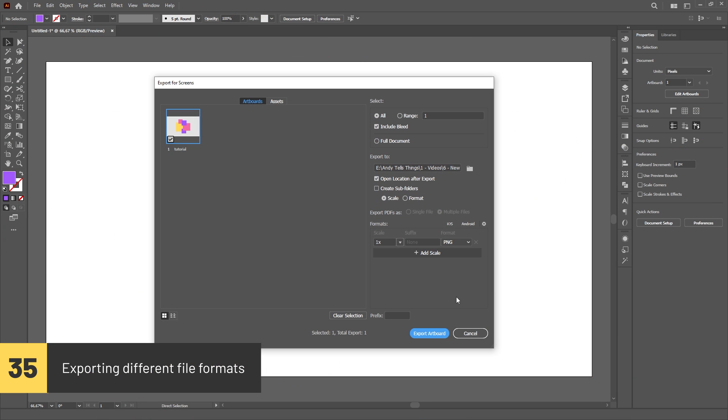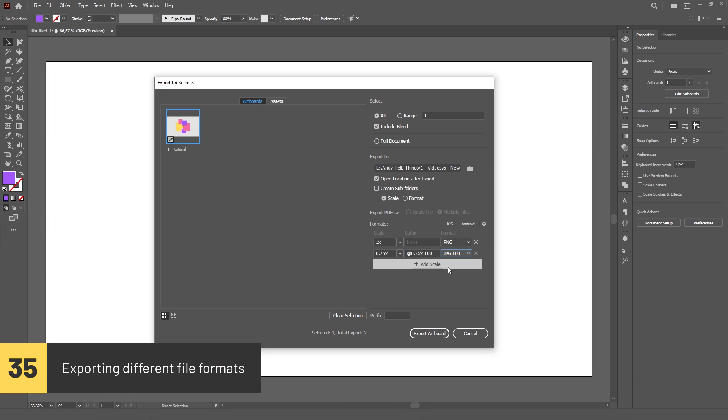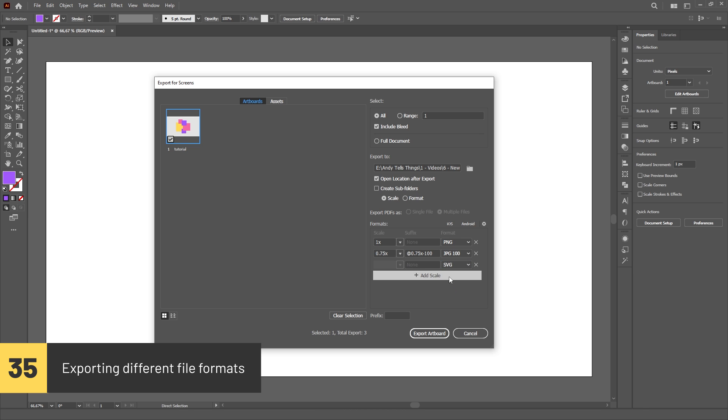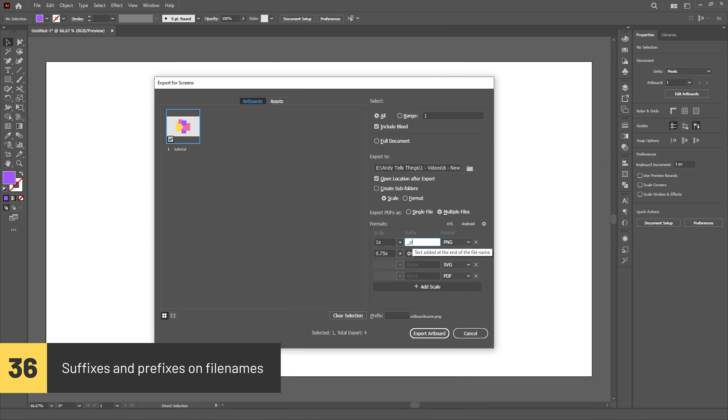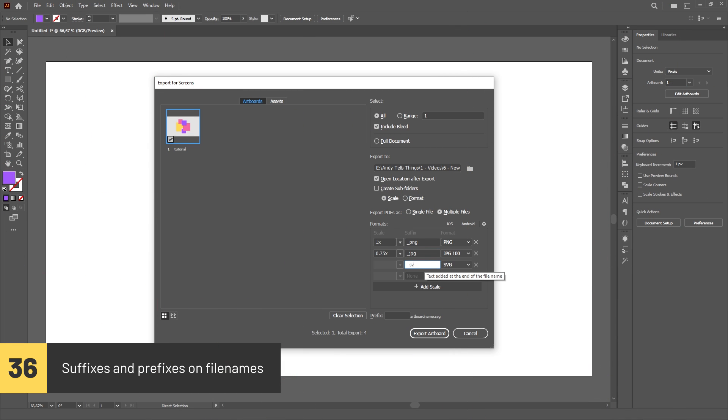You can export the same artboards or assets in different file formats at the same time by hitting on the Add Scale button on the Export panel and choosing different file formats. You can also add suffixes and prefixes to the filenames of your exports by using these input fields.